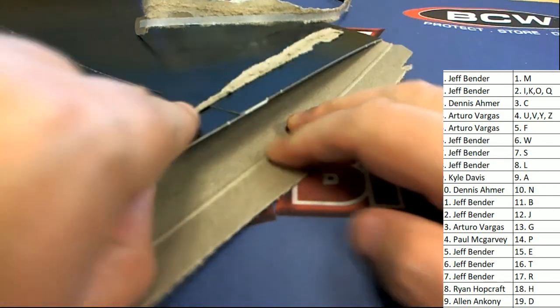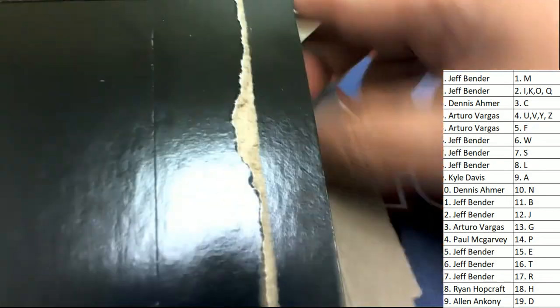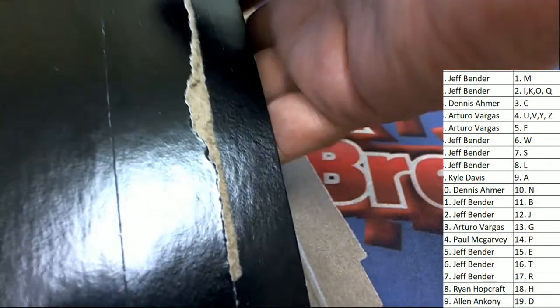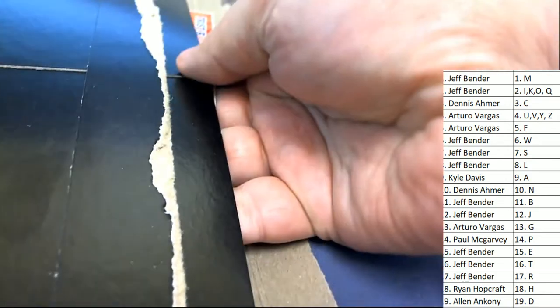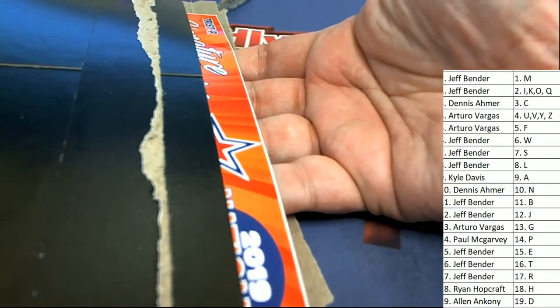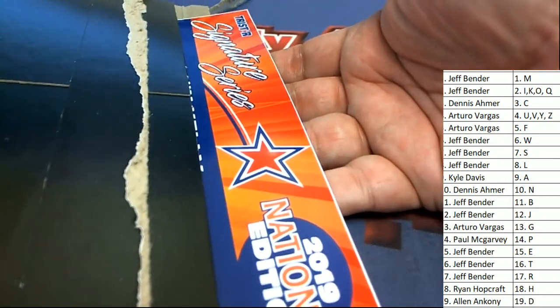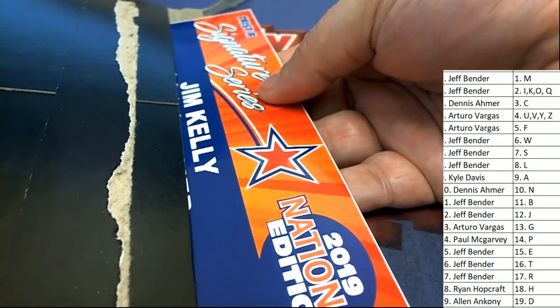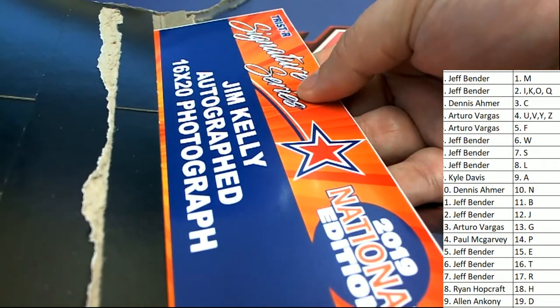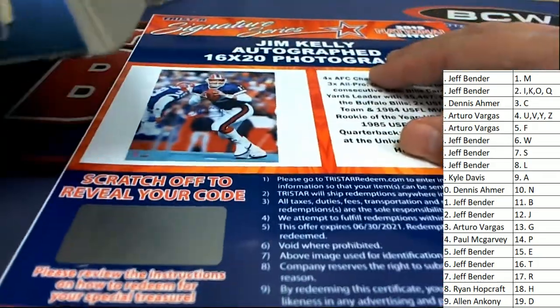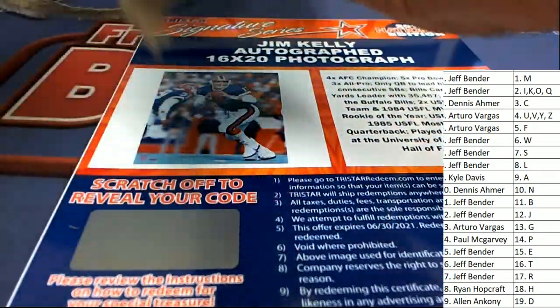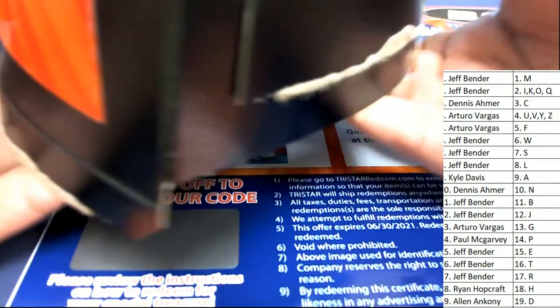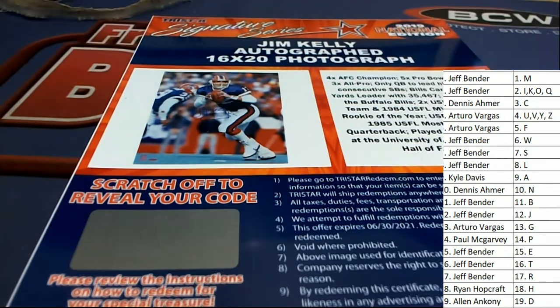All right. So what's it going to be in the Signature Series? What is happening for us right now in our box break? What's it going to be? Jim Kelly. A Jim Kelly. And that is everything in our Tristar box break.